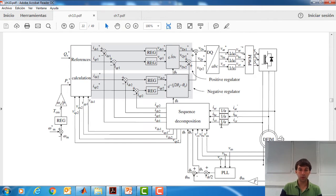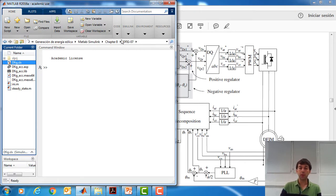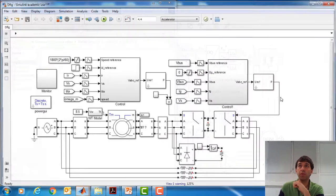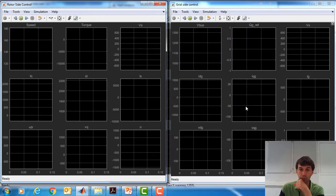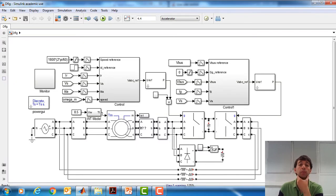The first thing we need to do is open MATLAB and open our program, which is going to be a continuation of video tutorial 5 that we developed previously. We open the program — this is the program.